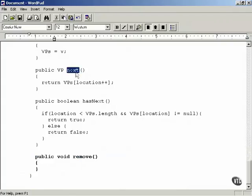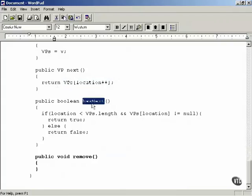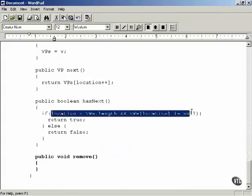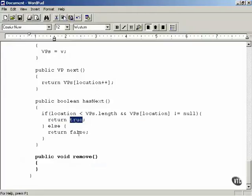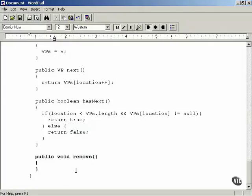So that's really it. The next method returns the next object in the iterator's collection of vice presidents. The hasNext method checks whether any vice presidents have not yet been returned — returning true if so, false otherwise. The remove method doesn't actually do anything but must be present to implement the Iterator interface. Now we've created the iterator, the division class, and the vice presidents class — next we'll put this all to work and actually iterate over vice presidents.